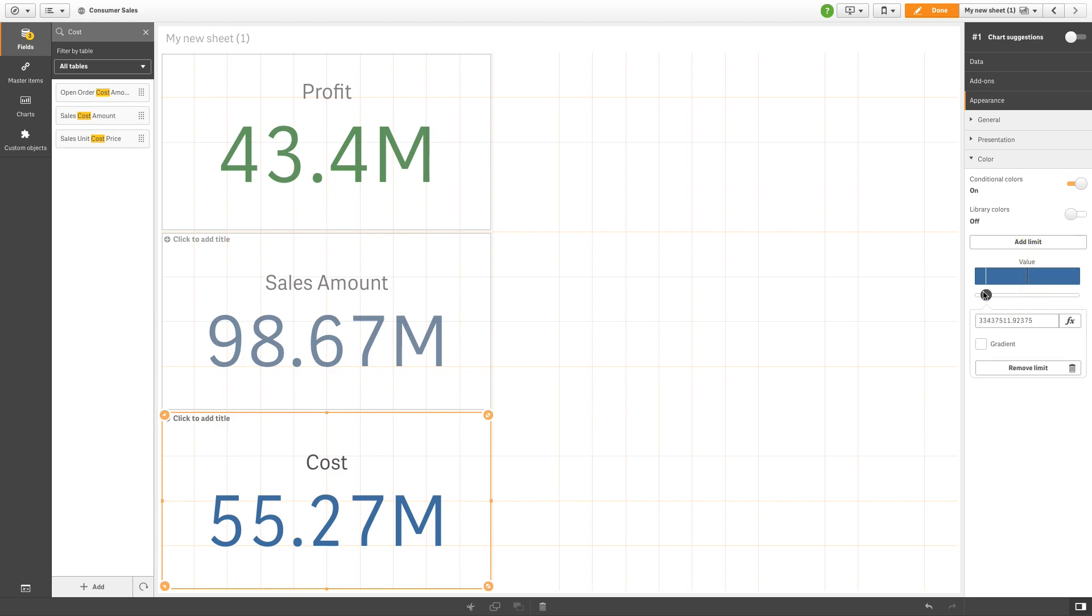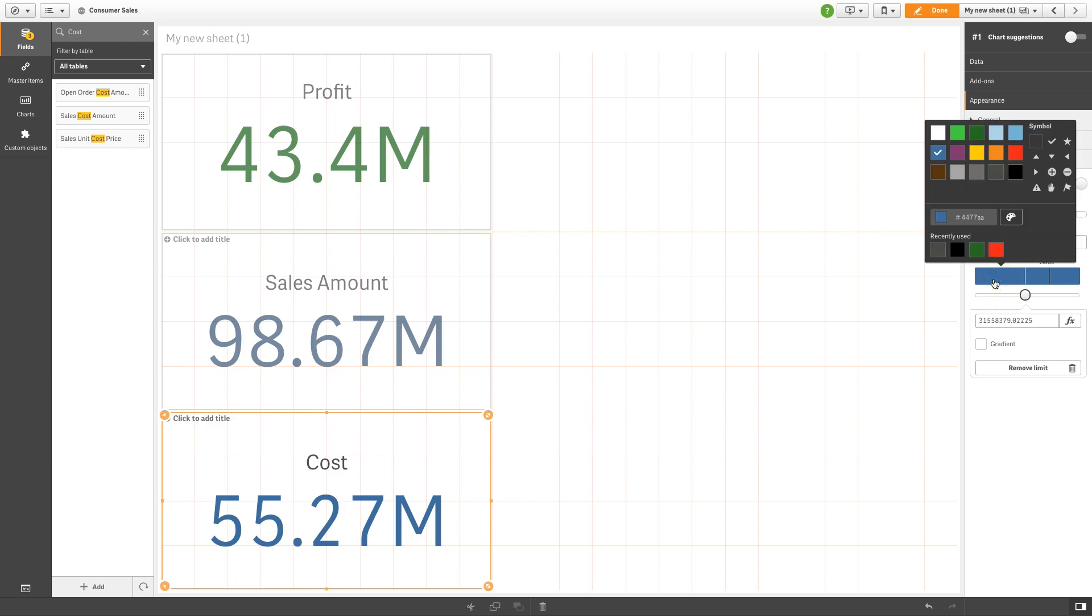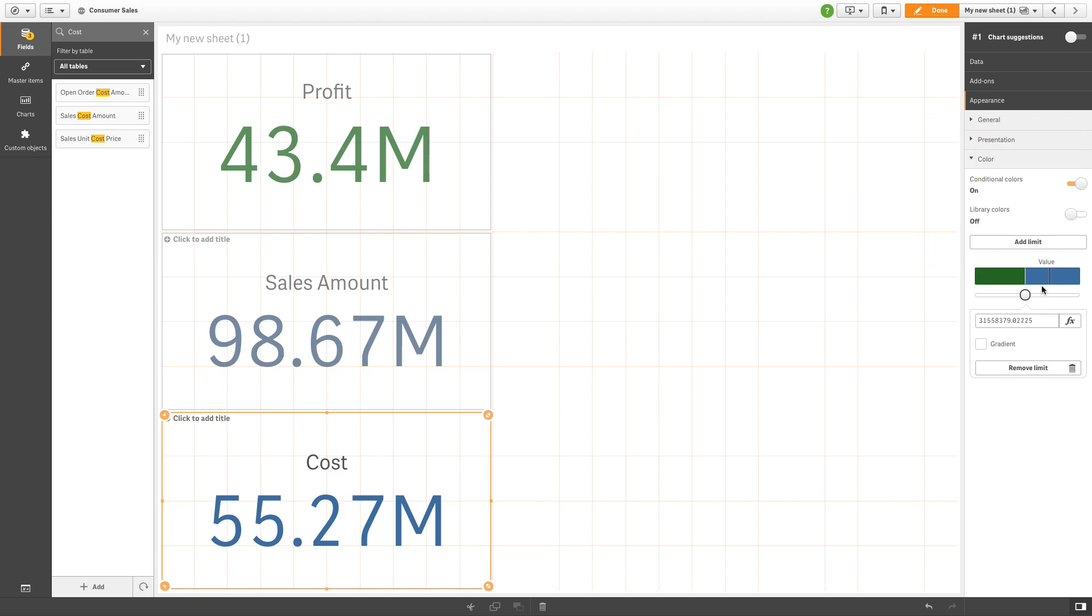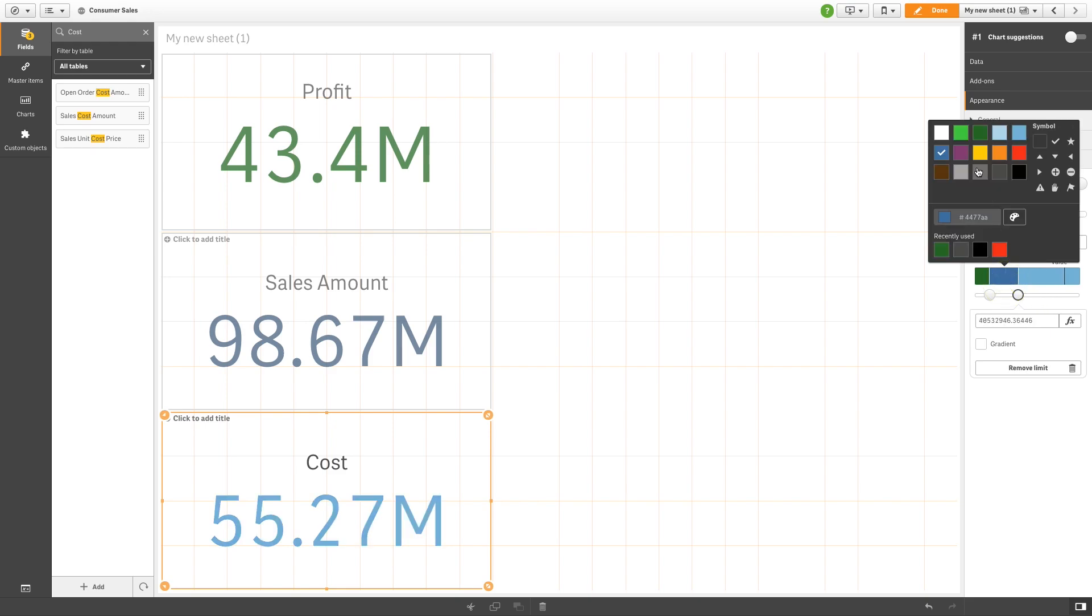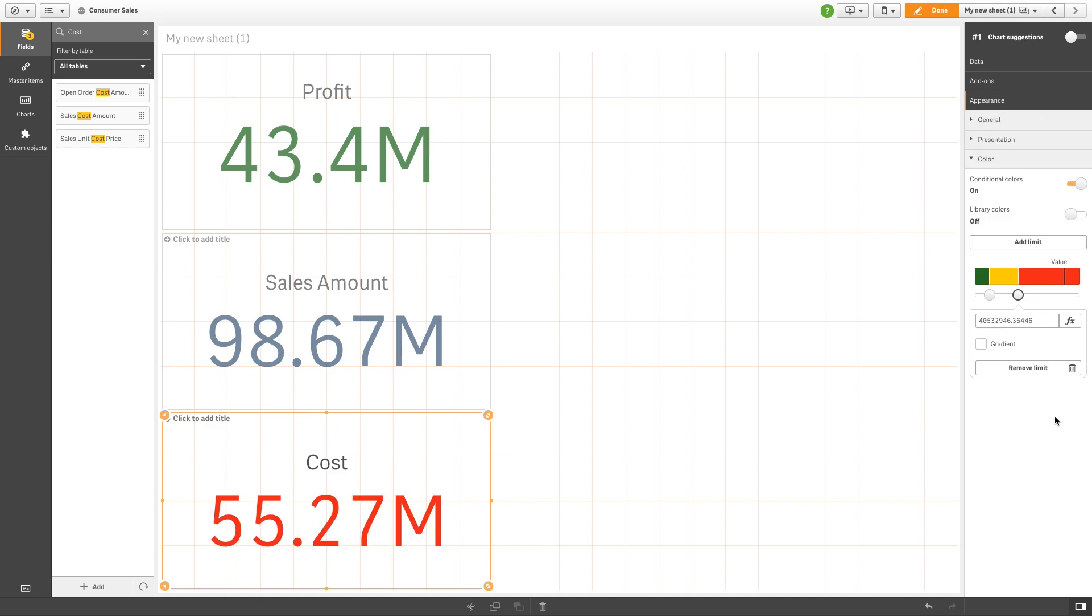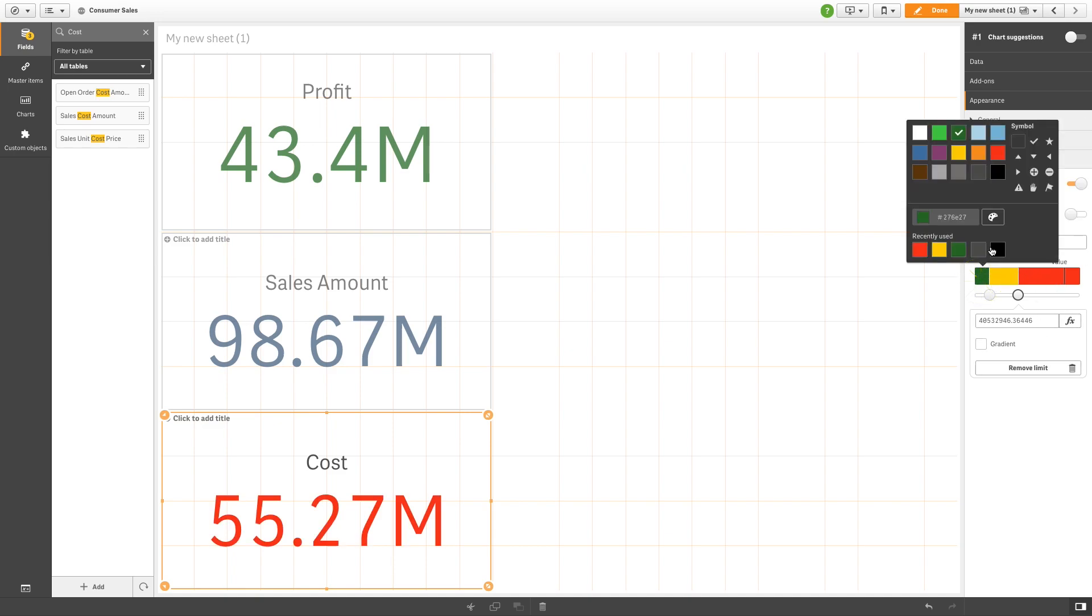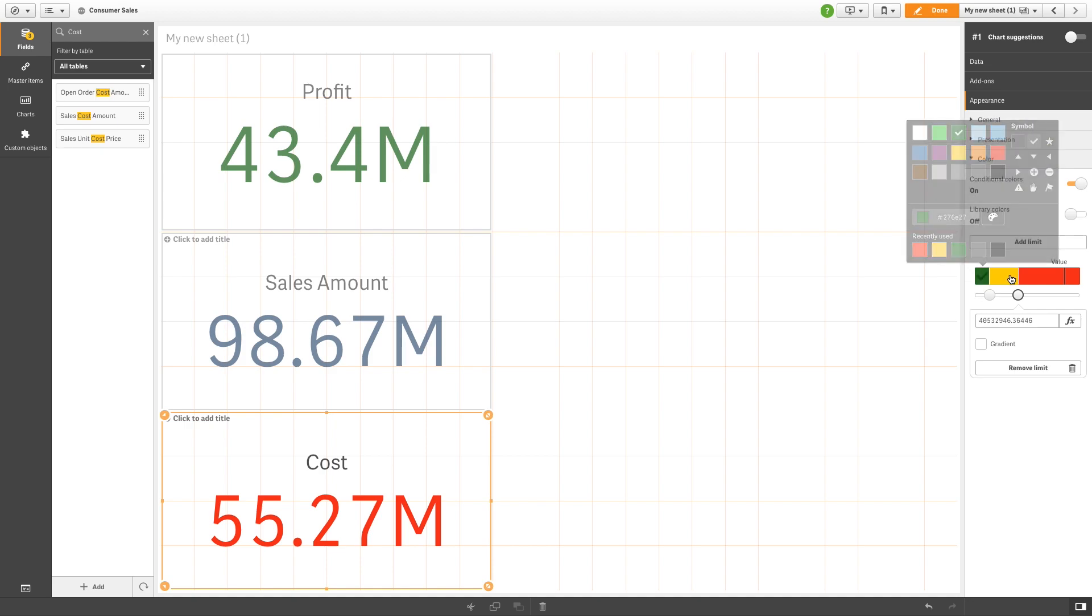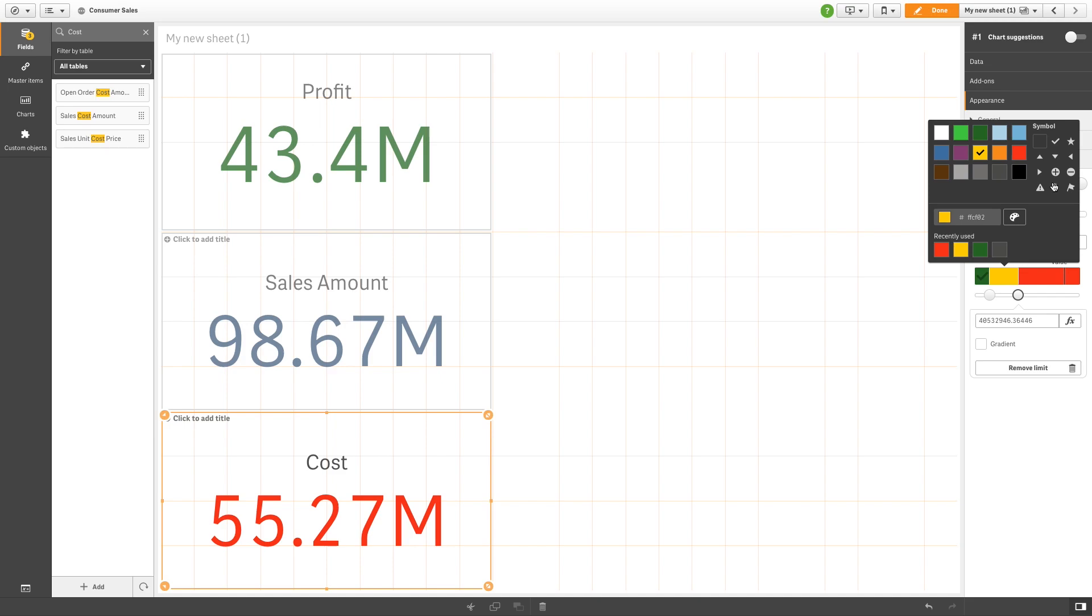Add two different limits and assign different colors to them. In this case, since the KPI shows the sales amount cost, we are going to add a check mark on the first limit and two different alerts on the other two limits.